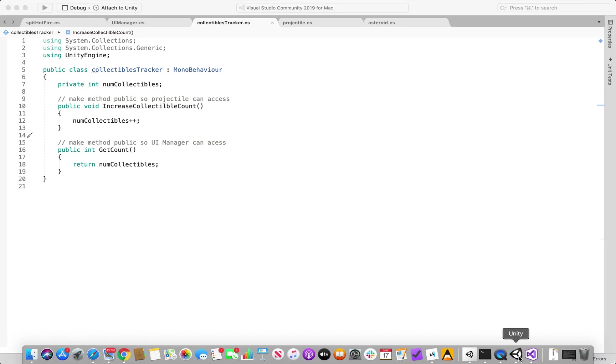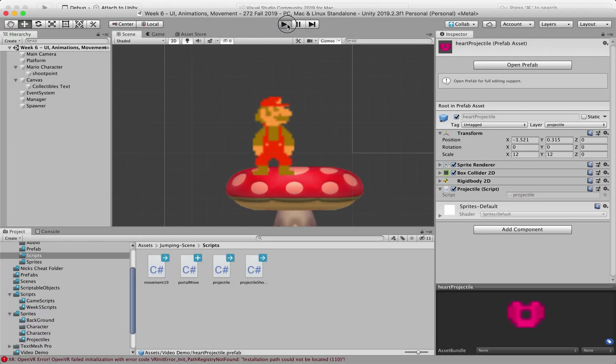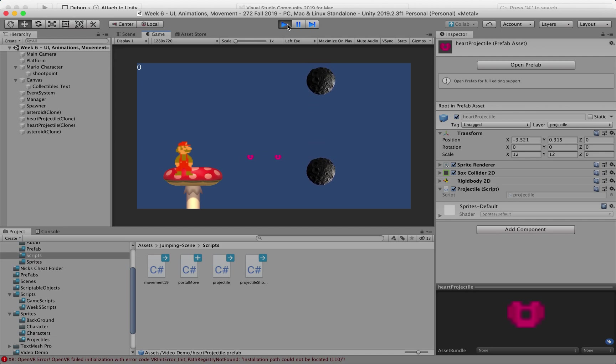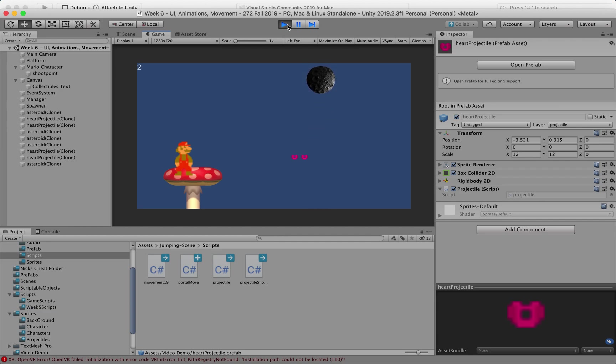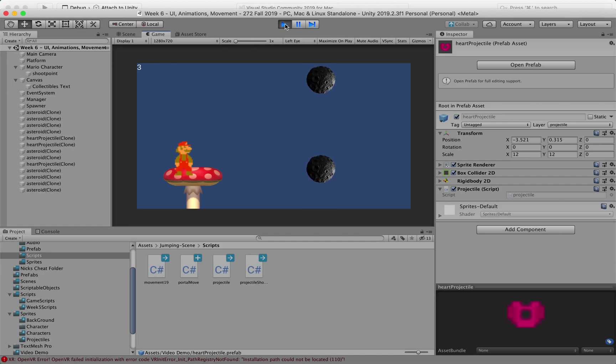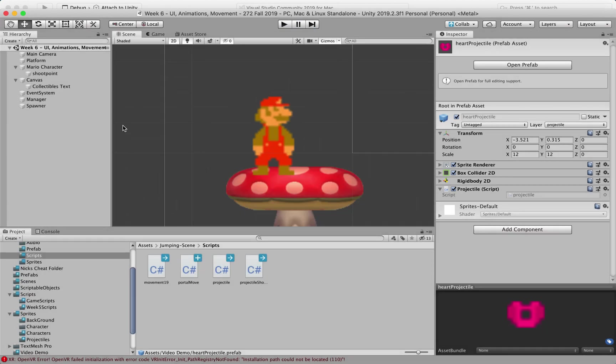Let's see, give you an example, let's hit play, not very good at this, see this count increasing every time that the hearts hit it.